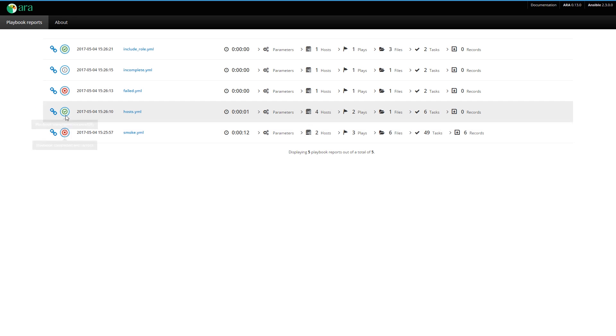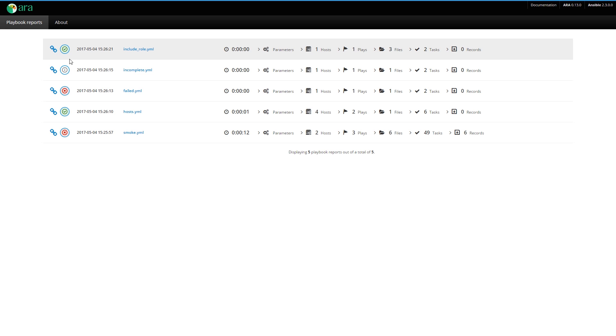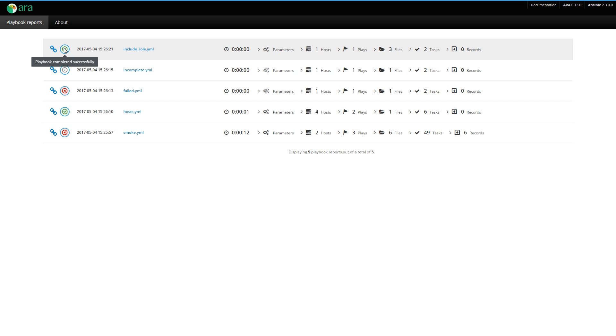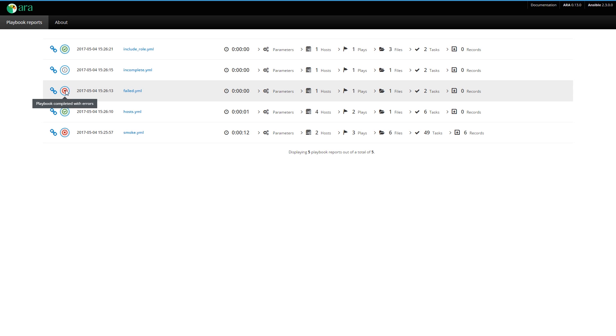Then you have the status of each playbook. This is a way of making obvious, at a quick glance, what's the status of each playbook run. This one was completed successfully. This one is either in progress or it was interrupted. This one completed with errors, and so on.